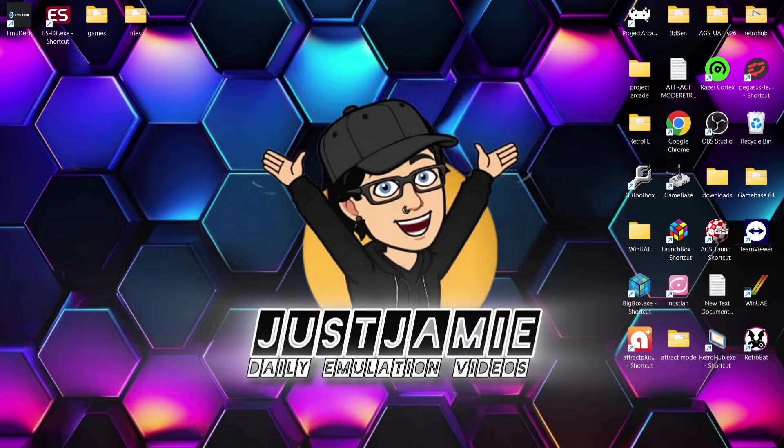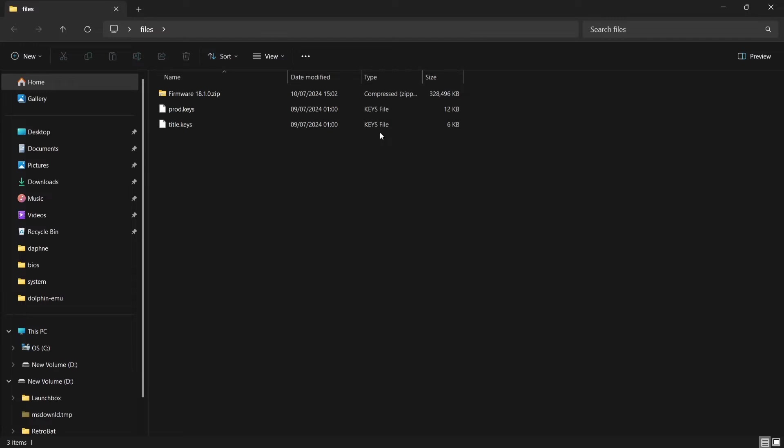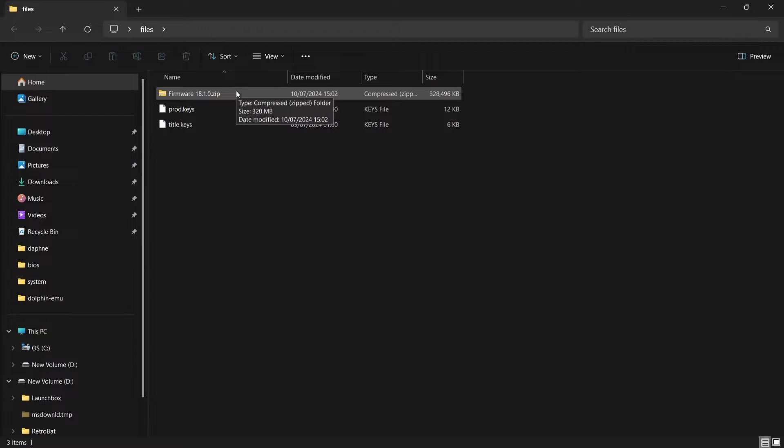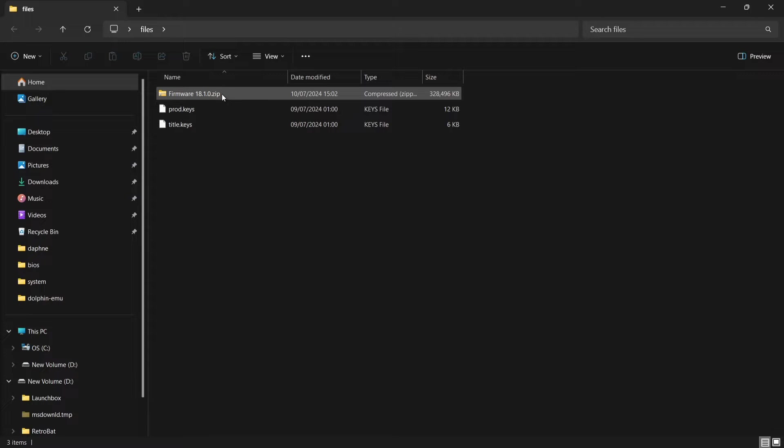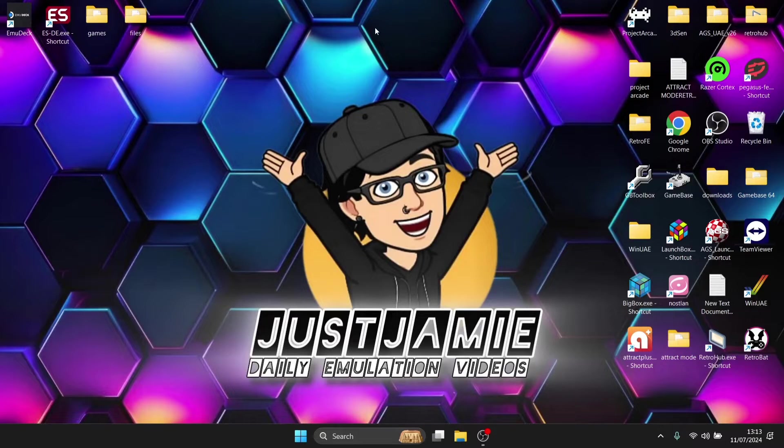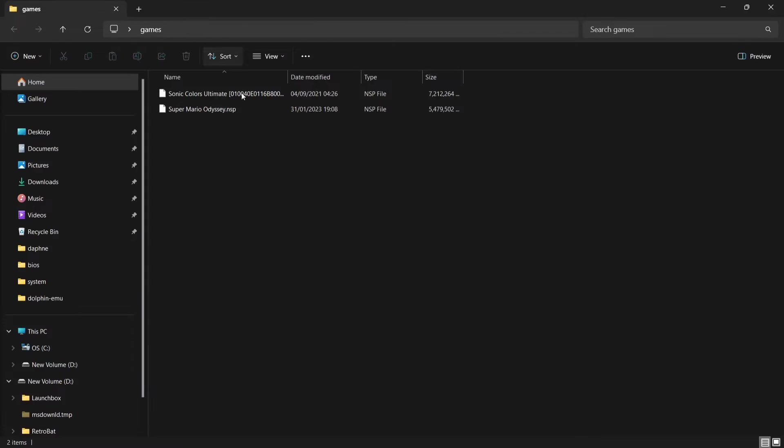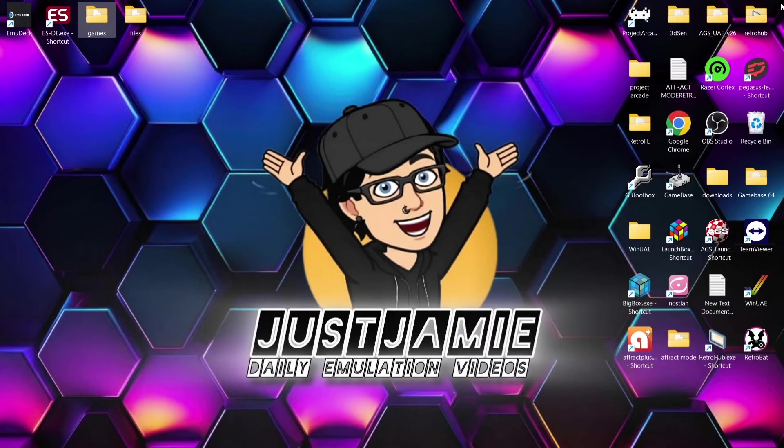So what do we need first? We need a couple of key files, so we're going to need prod.keys, title.keys and we're going to need the latest Nintendo Switch firmware as we're recording this video, which is currently 18.1.0. This needs to be in a zip folder. Don't unzip this at all. Next thing we're going to need is some games. So I've got a couple of games for this setup guide. These are in .nsp file extension, but .xci works really well as well and I'll go into file extensions in a minute.